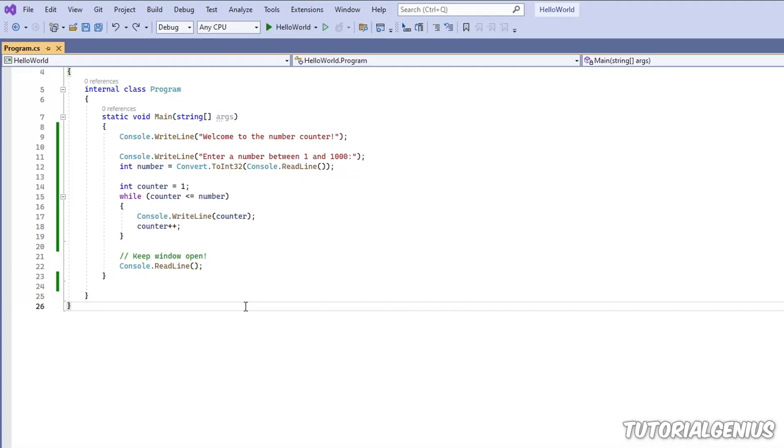I'm going to introduce a variant on the while loop called the do-while loop. There's a very subtle difference between the while loop and the do-while loop. The difference is that in a do-while loop, the code inside the loop is executed at least once. What does that mean?